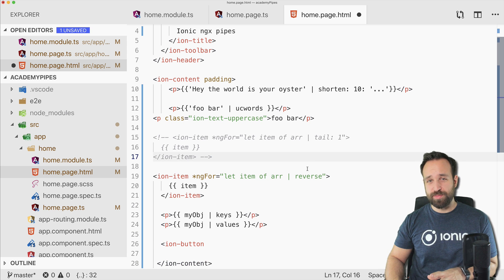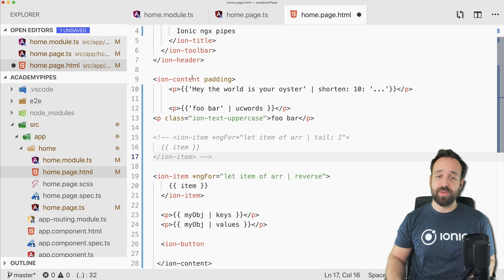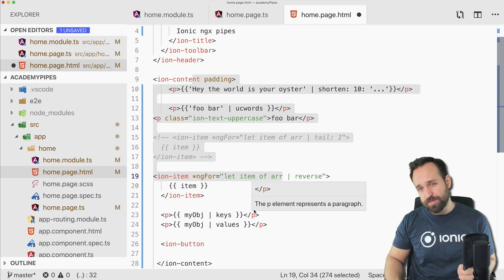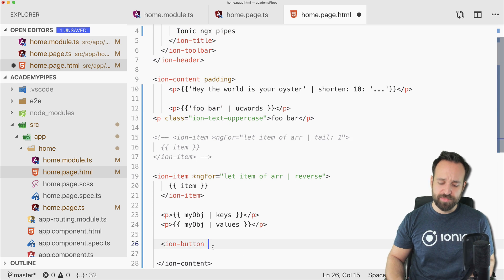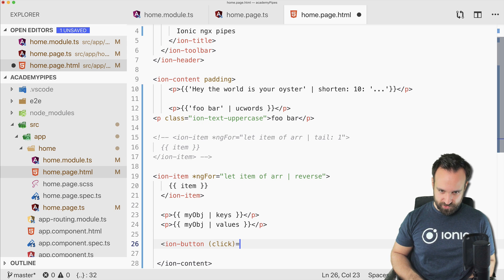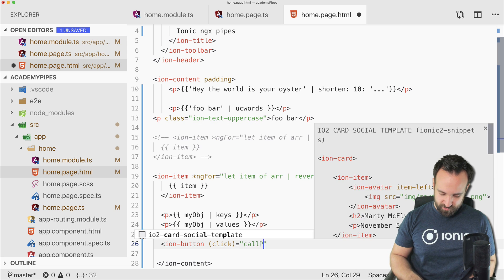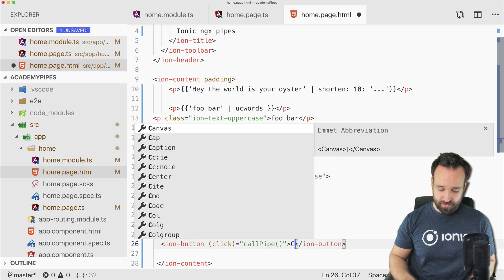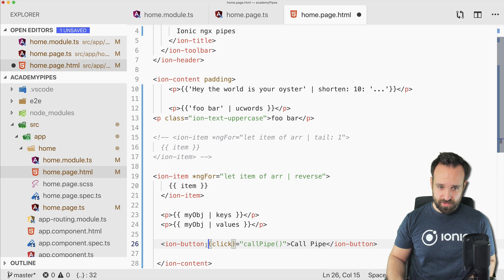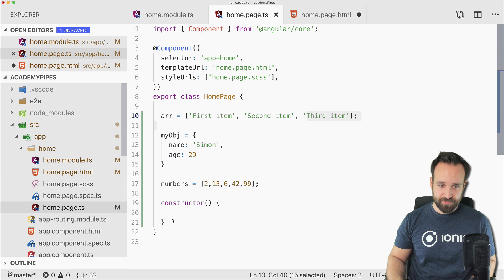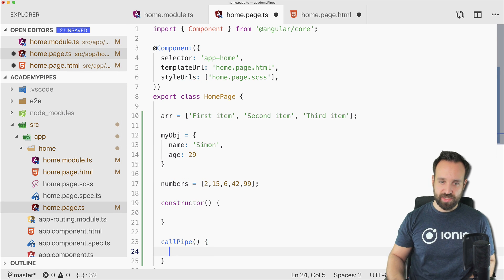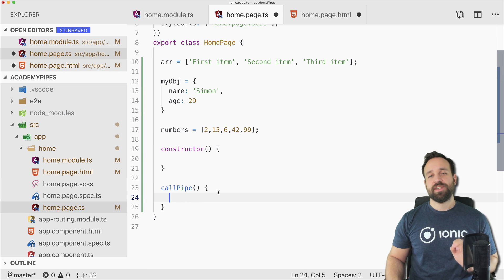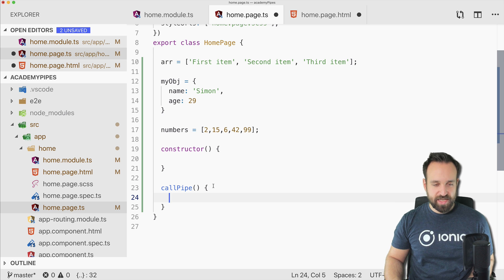Finally, let's add a button because you cannot only make use of ngx-pipes or Angular pipes from your view. You can also call them directly from your class, which is sometimes needed. So on click, we want to call a pipe, call pipe, whatever. Let's just leave it like it is, and then we call our pipe.